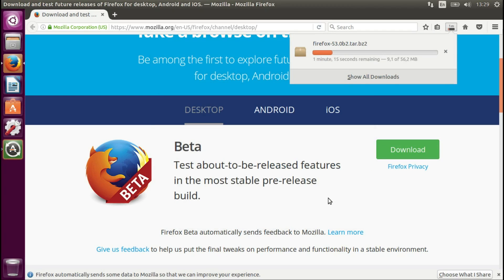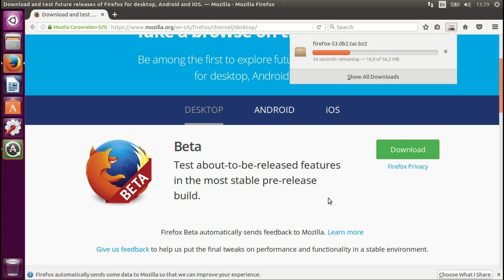Yeah, the cool thing about this Beta release, which is currently available, I don't know what will be available when you are looking at this video, but when I made it on the 15th of March 2017,